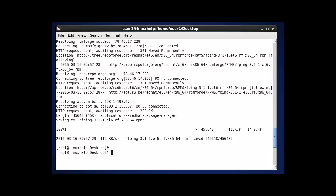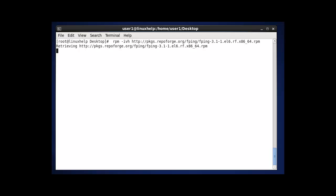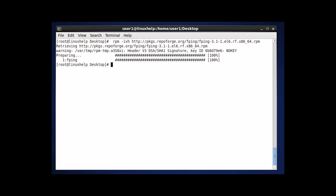The next step is, once you download your package for this FPING command, I am going to install this package by using RPM. Because it is based on RPM package management, that is why we are installing through RPM. After entering this command and hitting enter, the package will be preparing for installation. Your FPING will be successfully installed.